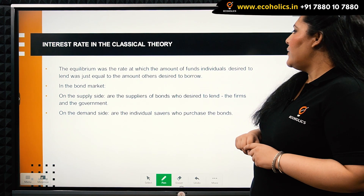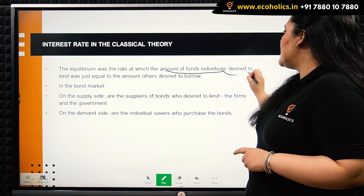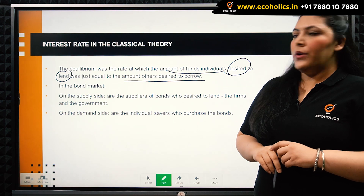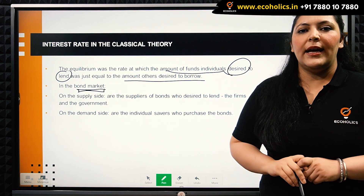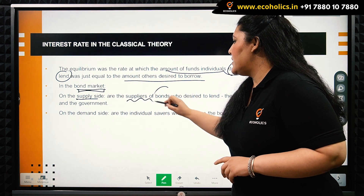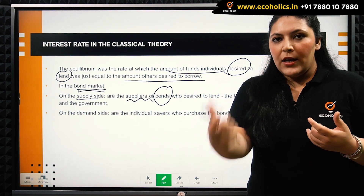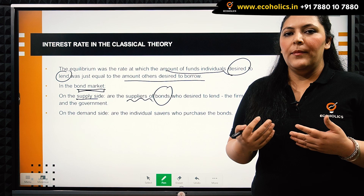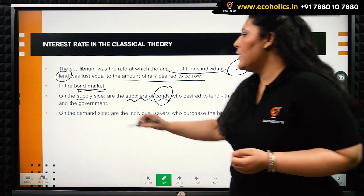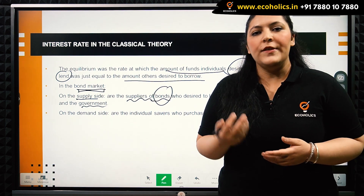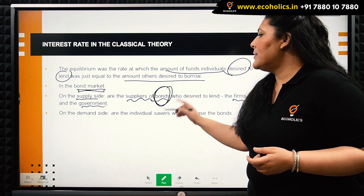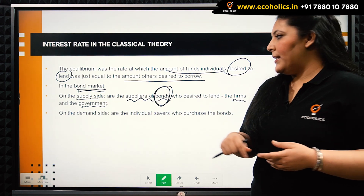The equilibrium interest rate is always the rate at which the amount of funds individuals desire to lend is just equal to the amount others desire to borrow. In the bond market, the classicals are using the bond market. On the supply side, we have the suppliers of bonds. These suppliers issue bonds and take funds from people — generally either firms who require funds for investment purposes, or government whenever it has a fiscal deficit. They issue bonds and collect the loanable funds.